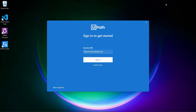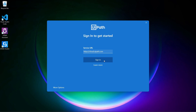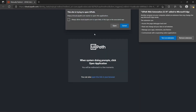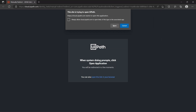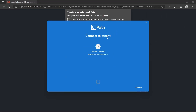Since it's the first time we start UiPath Studio, we have to connect it to our account. Let's click on Sign In, and also turn on the UiPath browser extension. Now let's click Open and connect our account to UiPath Studio.